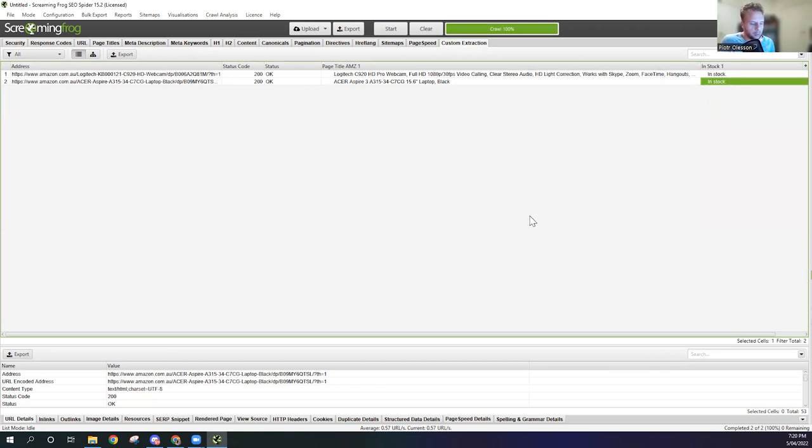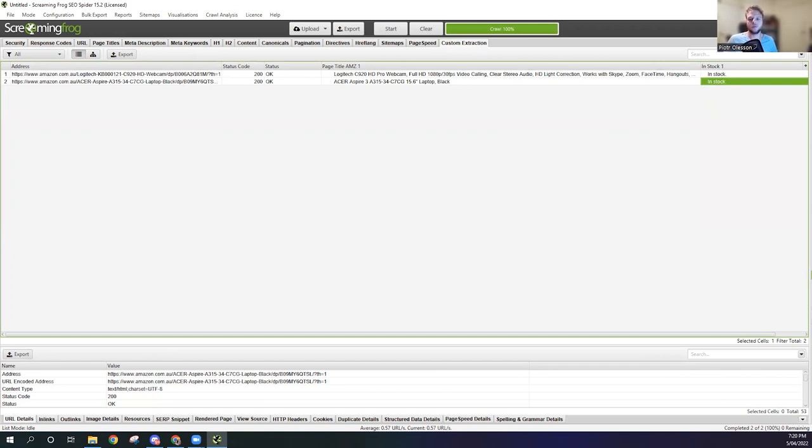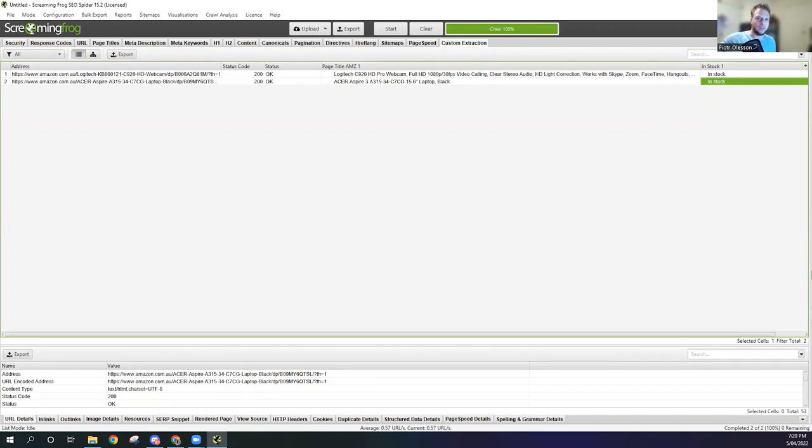This is a much faster method than essentially in my mind using Google Sheets because we do encounter quite a few problems from time to time. I think that using Screaming Frog is a much faster method. I hope that you guys have got a lot of value out of this video. Please leave a comment, like, and subscribe. If you have any questions...